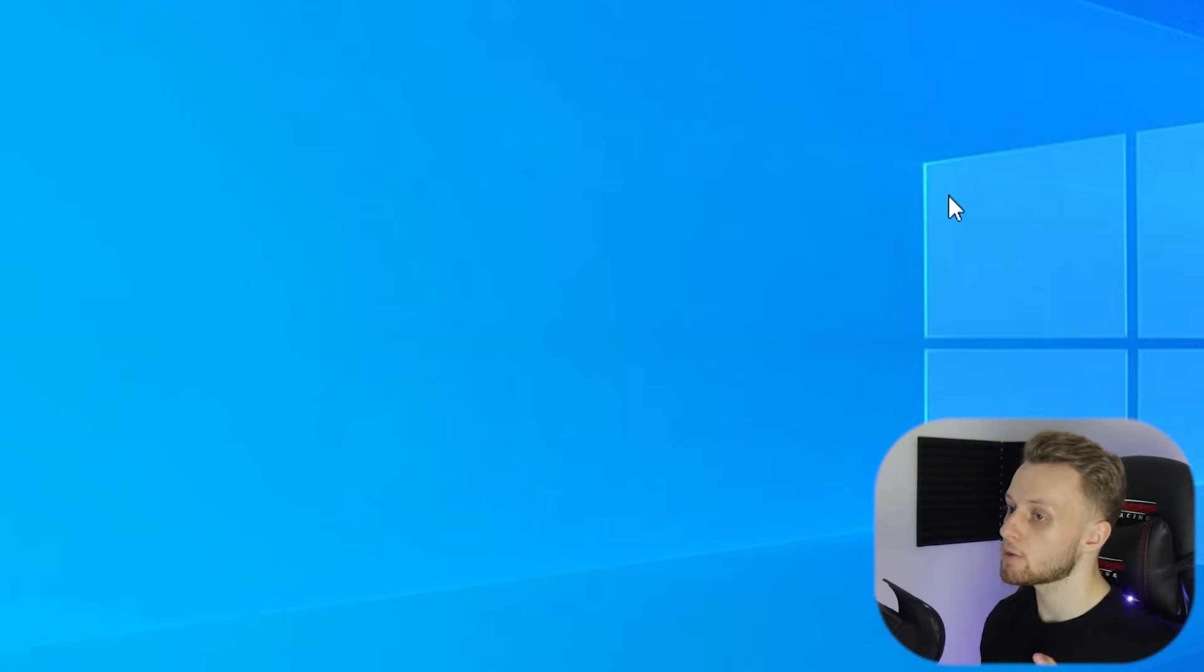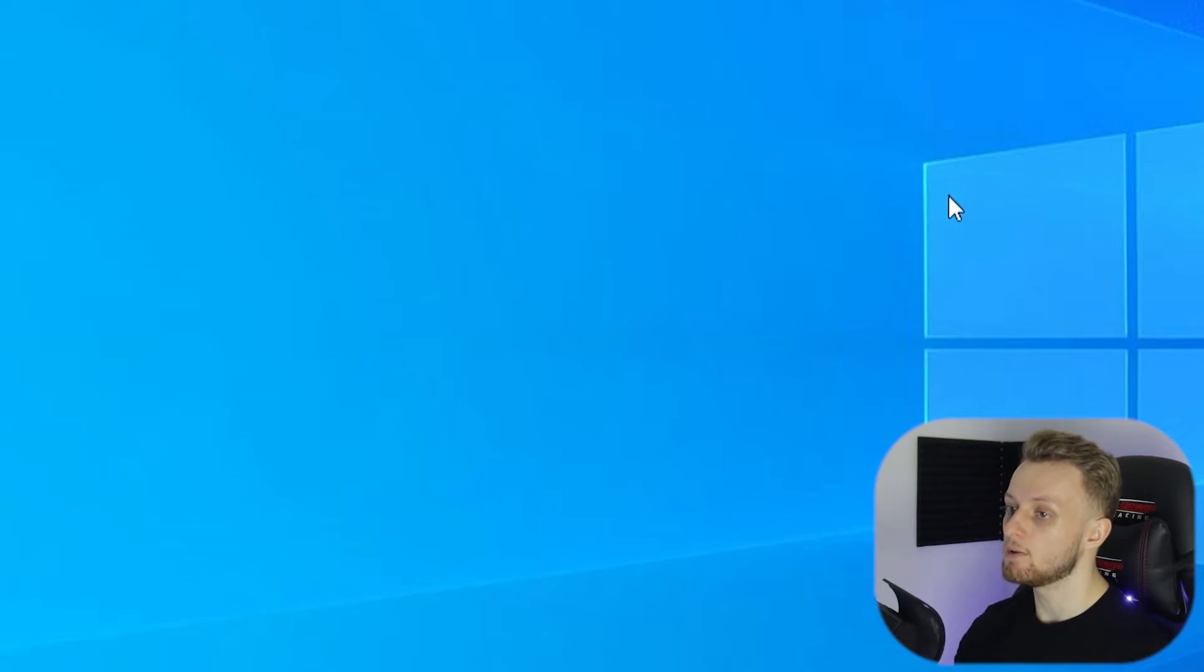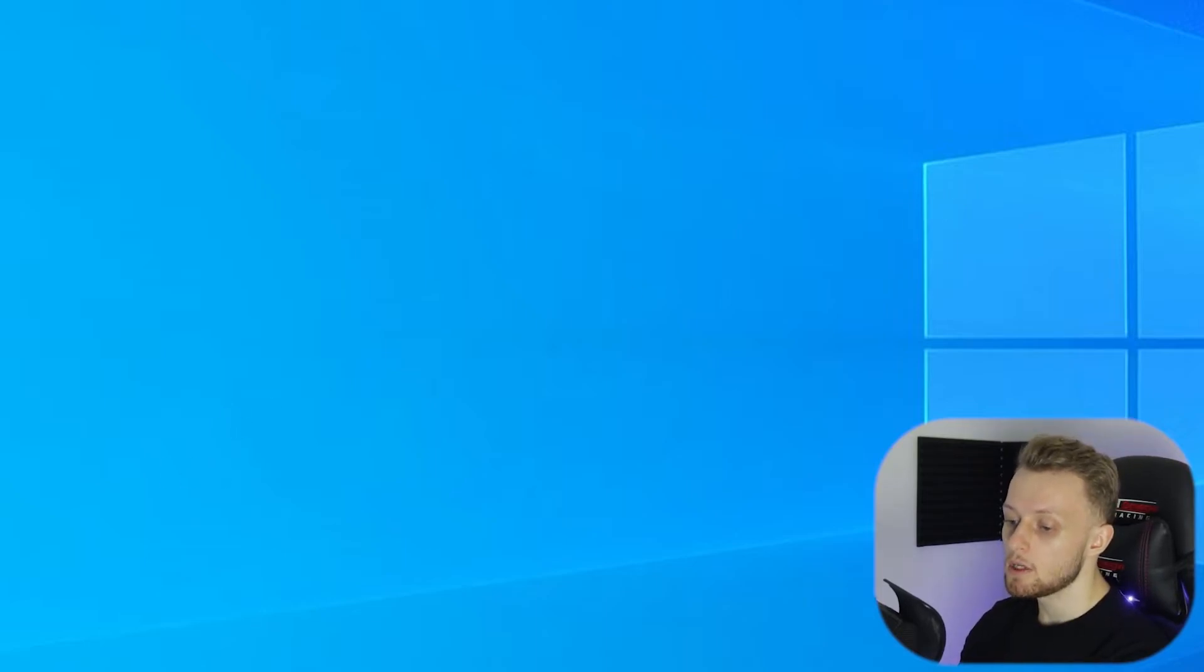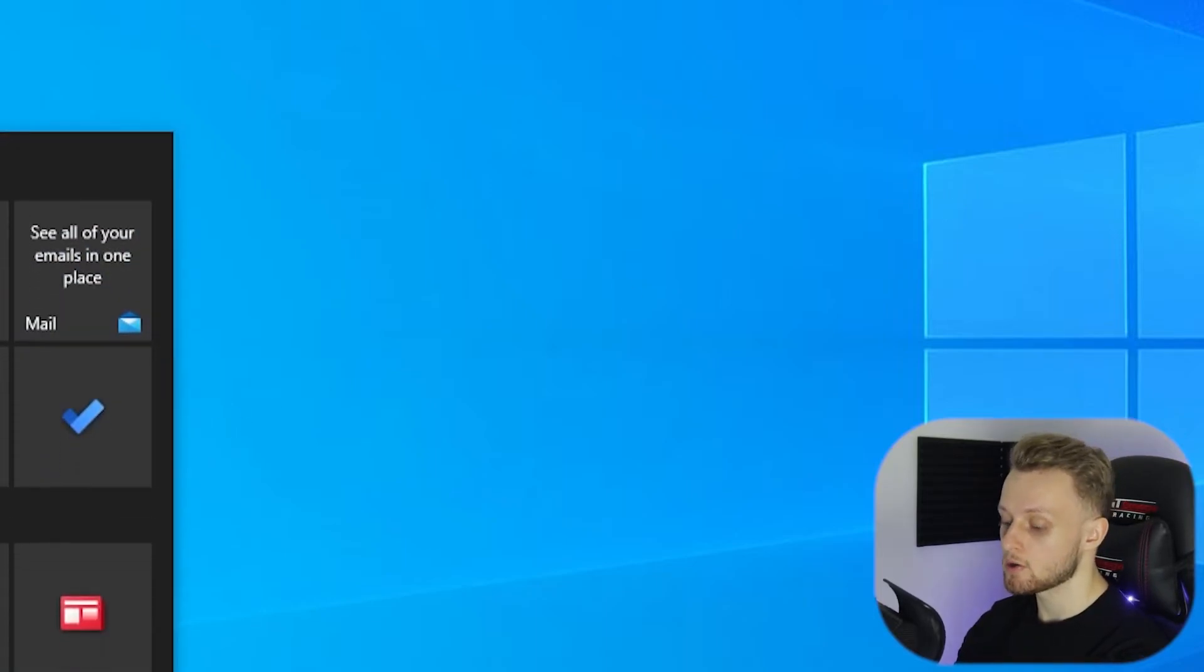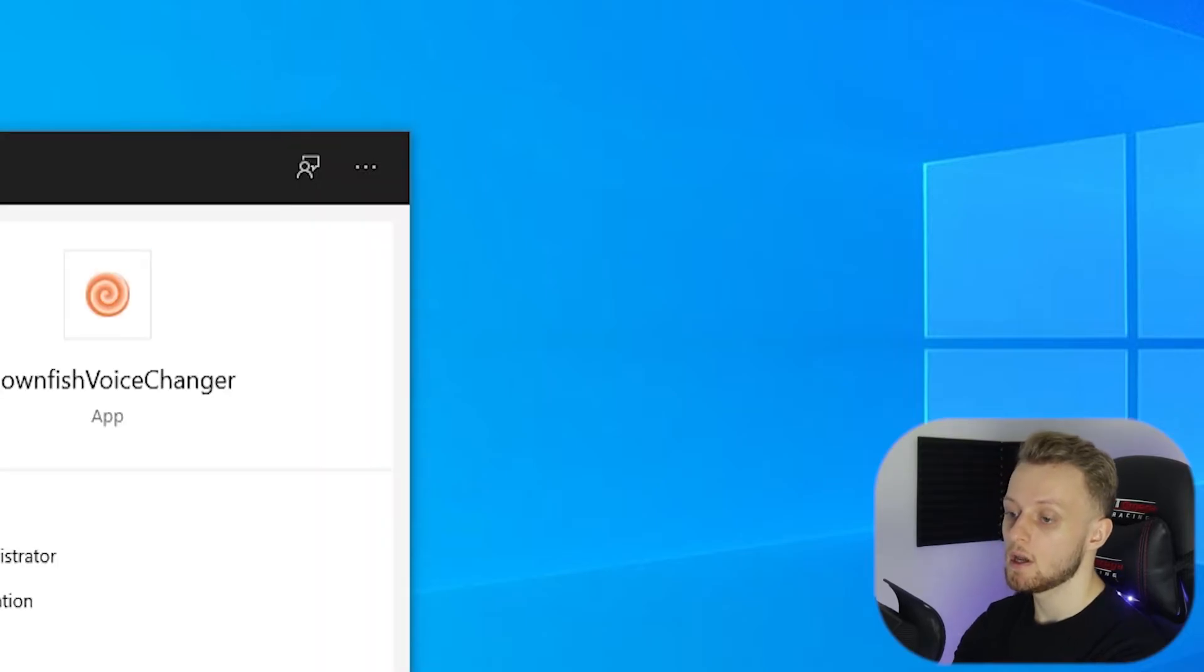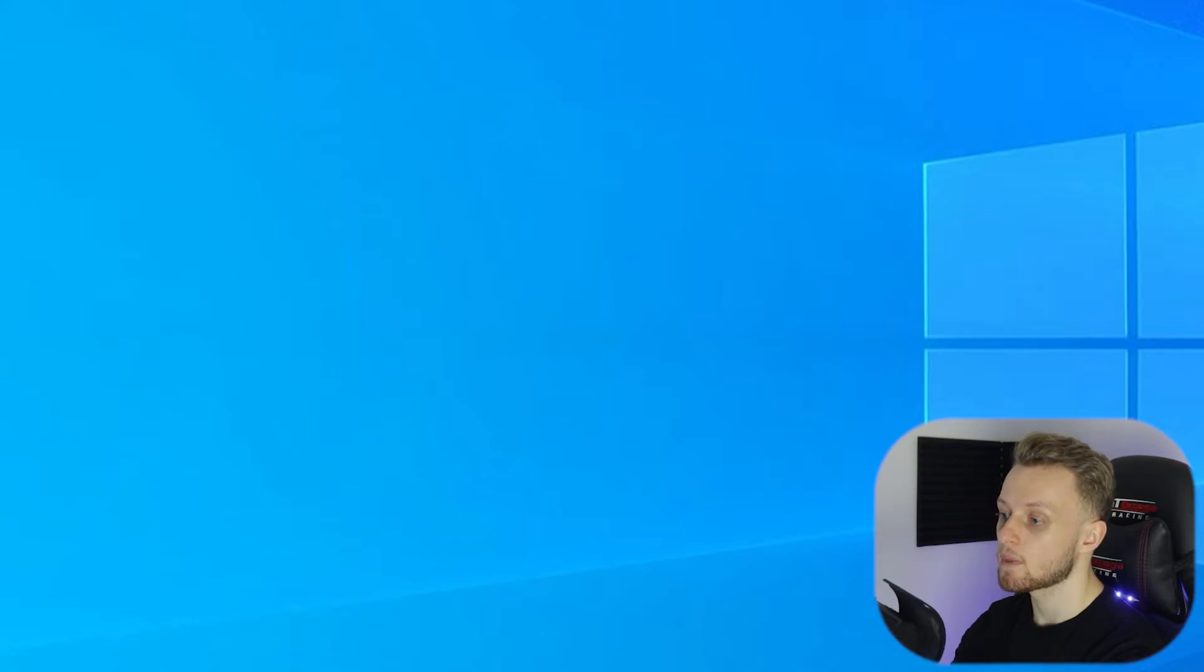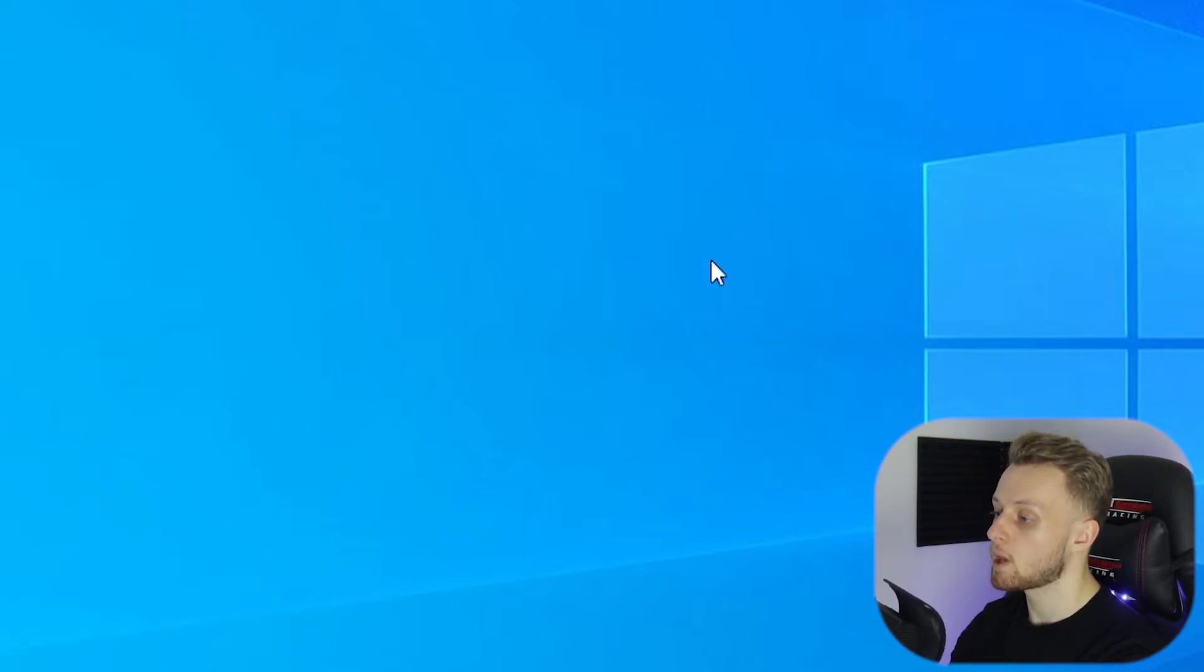So now there are some settings that you need to know about, and even opening the program can be a bit tricky if you don't know what you're doing. So what you need to do now is go to your search bar and type in Clownfish. You'll see here Clownfish Voice Changer. Just click on that and that will load up Clownfish in the background.